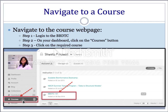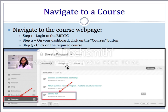It will display all the courses under the instructor tab. For example, I am on my dashboard and I can see two courses that I am managing. There are also courses listed under the instructor tab as a student. Click on the required course to navigate to the course web page.